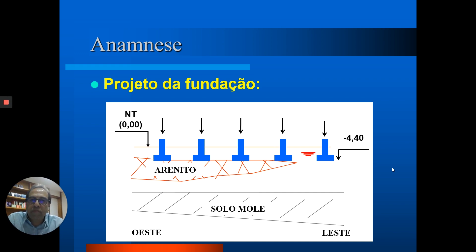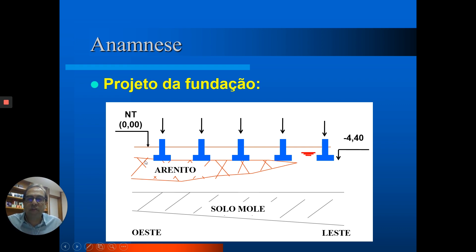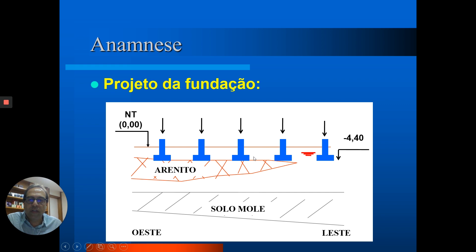O projeto de fundação do prédio foi feito com sapatas assentes no topo desse arenito. Com o semienterrado na cota -2 e aproveitando o topo do arenito em torno da cota -4, foram executadas as sapatas. O nível d'água freático estava em torno da cota -3, então foi feito um rebaixamento do lençol freático, executadas as sapatas, e o prédio foi construído.